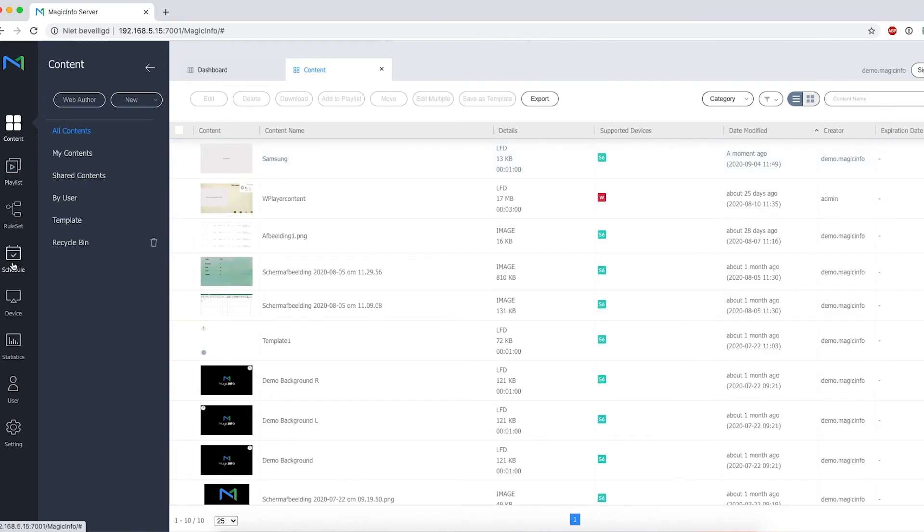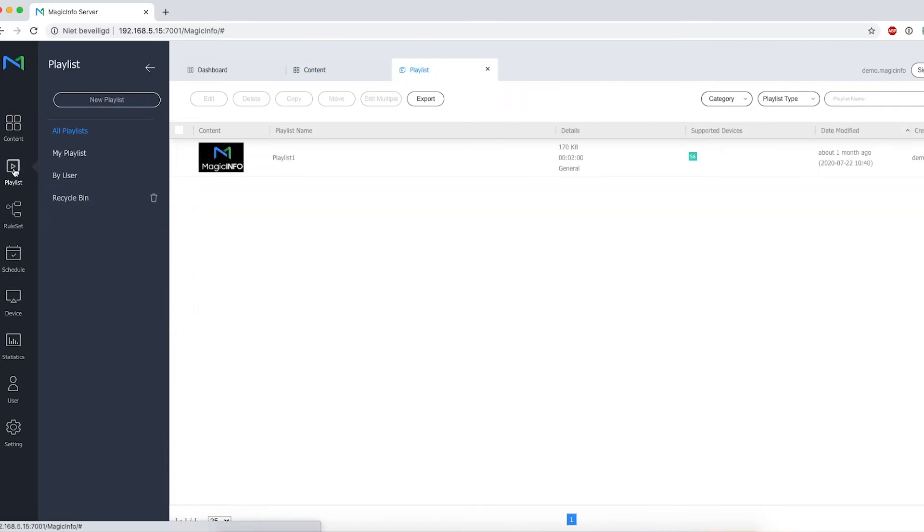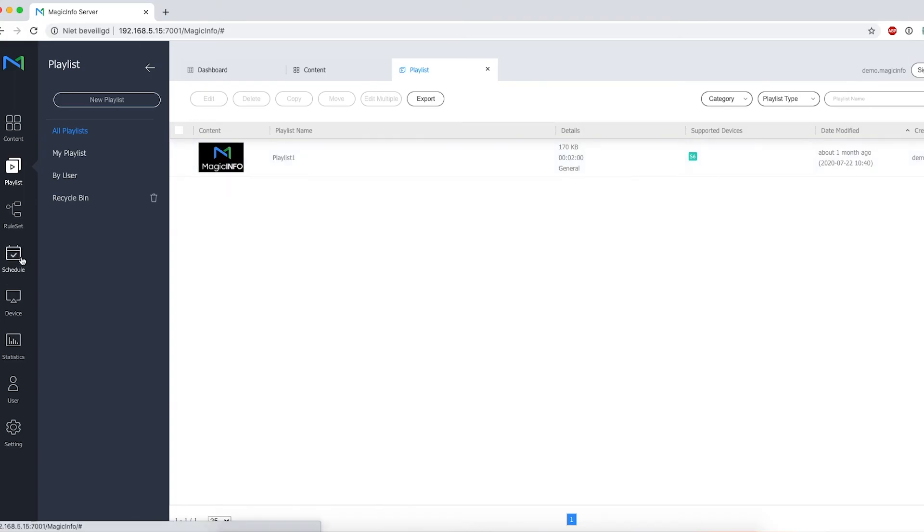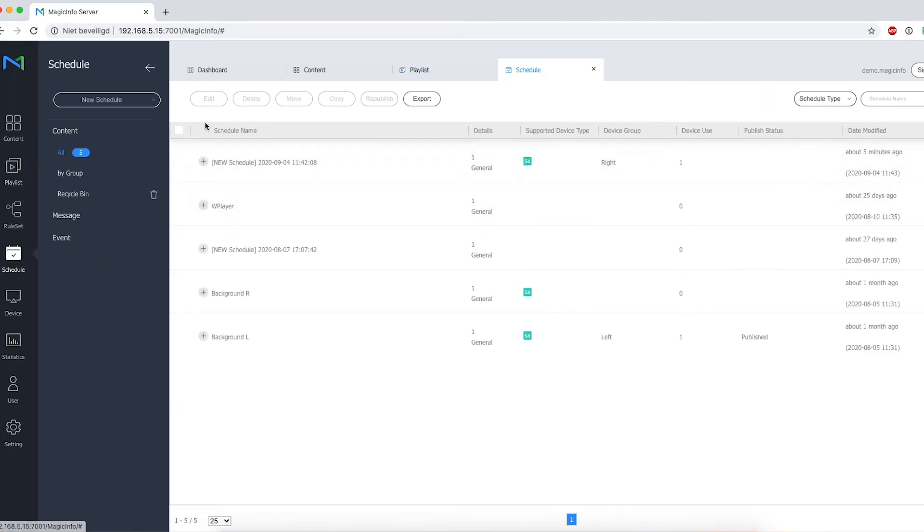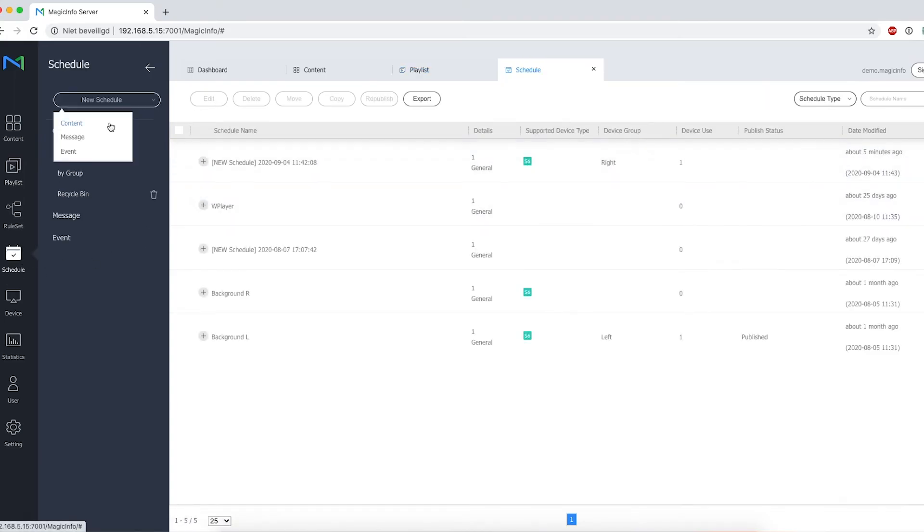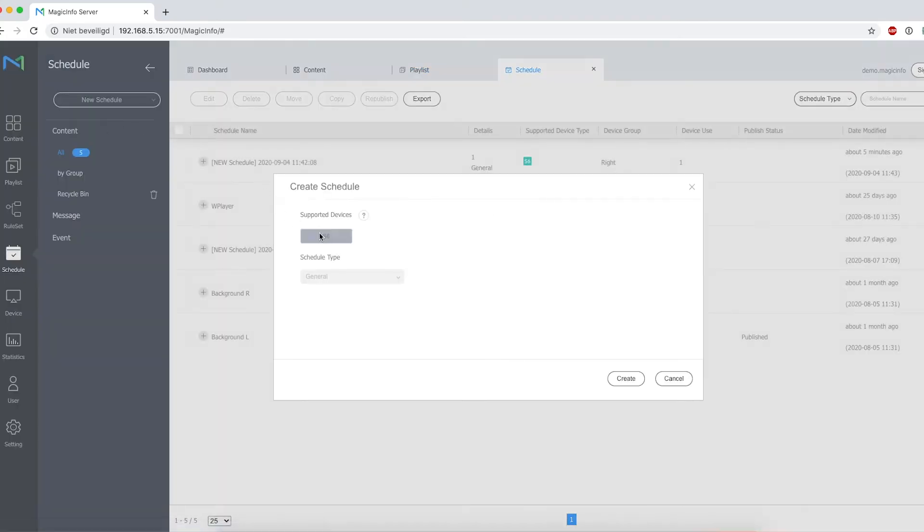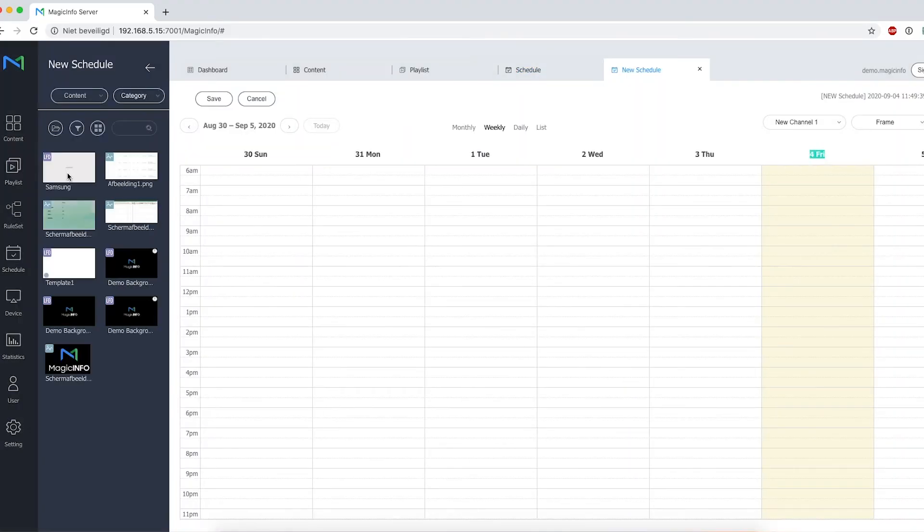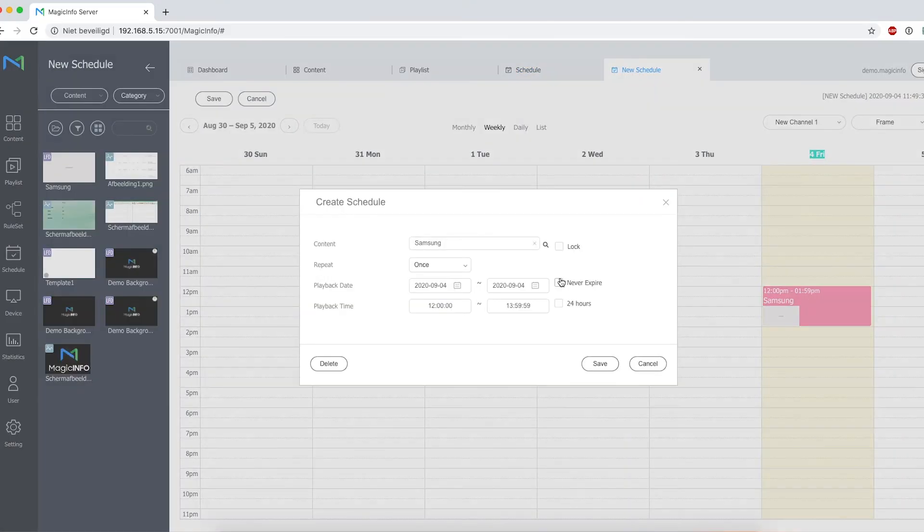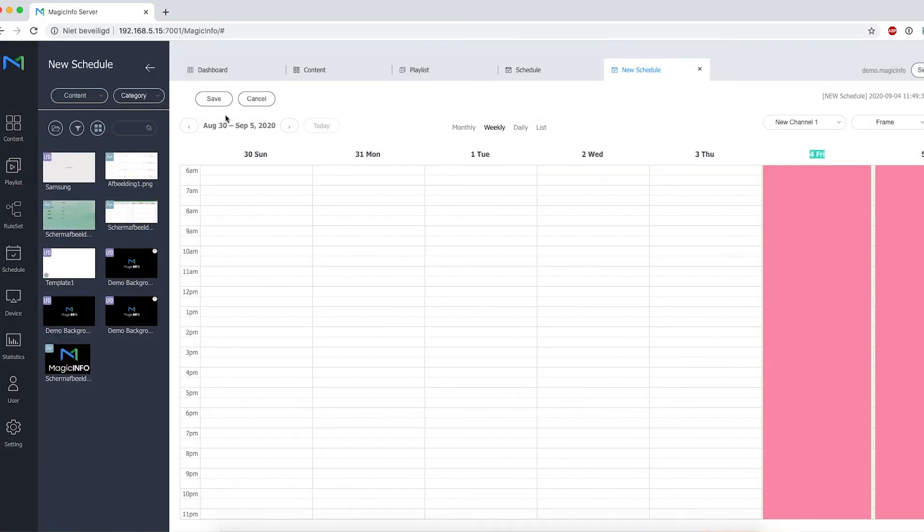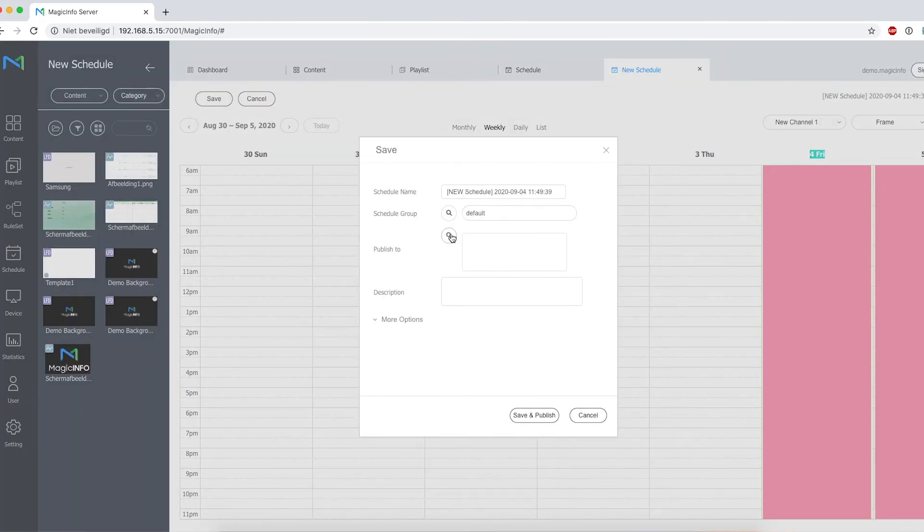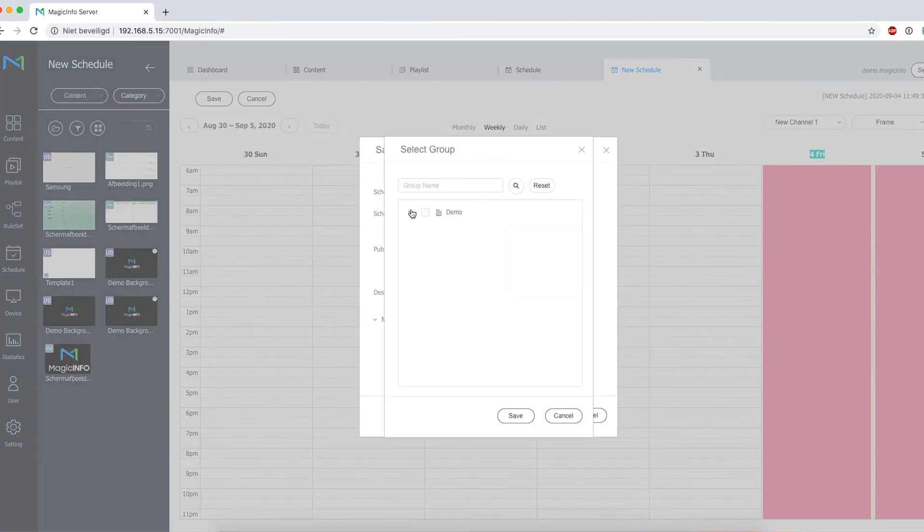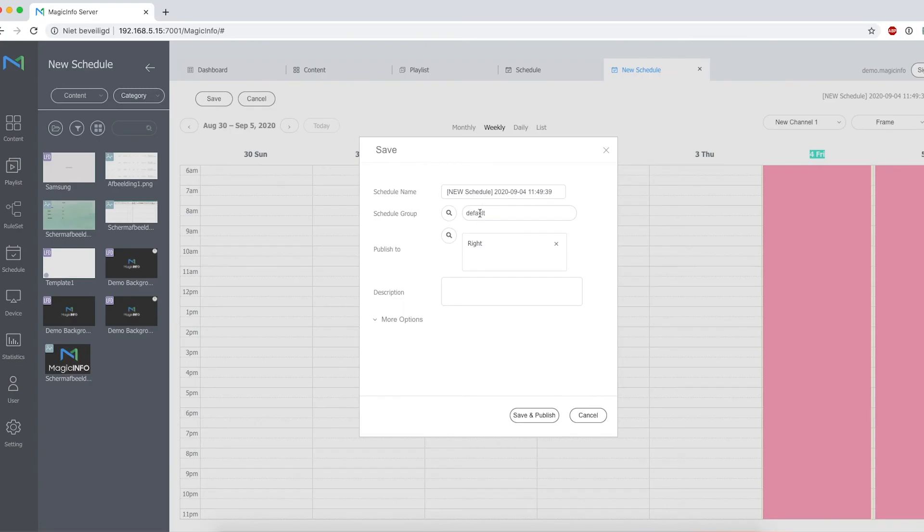Click on New Schedule Content, select your device again, click on Create, drag and drop your LFD file into the schedule, select the runtime, make sure to select your device right here, provide the schedule with a name, and click on Save and Publish.